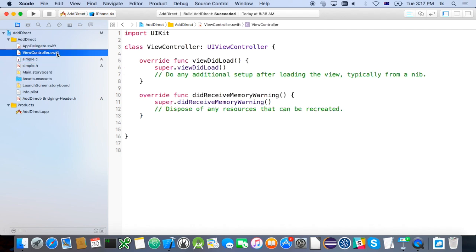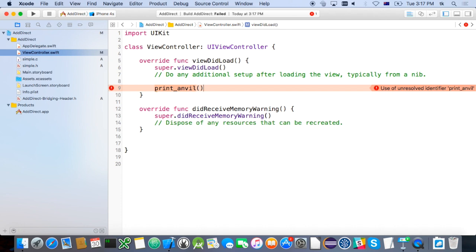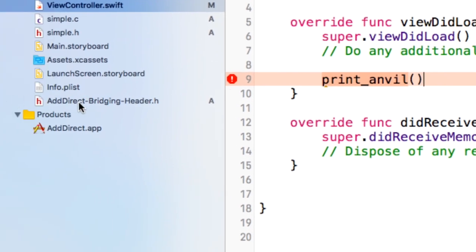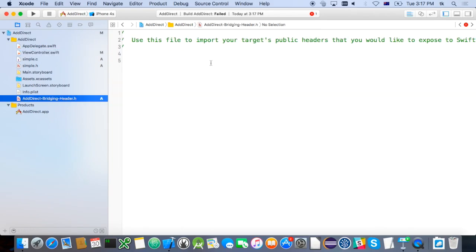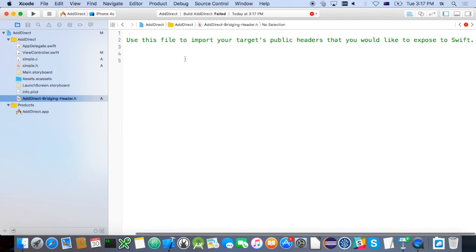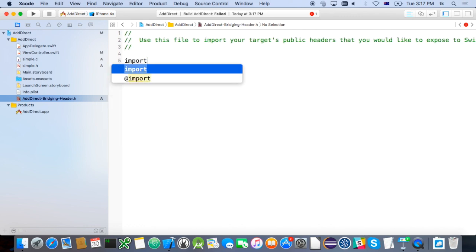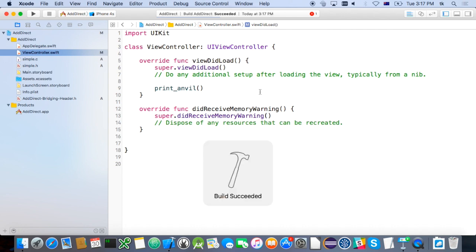With that in place, let's try to call print anvil in viewDidLoad — that's not going to work because C types are not bridged to Swift automatically; we have to tell it which symbols should be available. Let's look at the bridging header .h file that Xcode created automatically. It says: use this file to import your target's public headers that you would like to expose to Swift. So we add: import simple.h. Build — build succeeded.